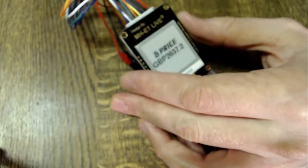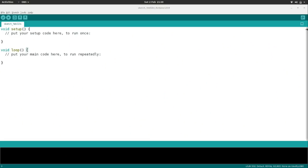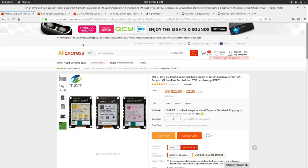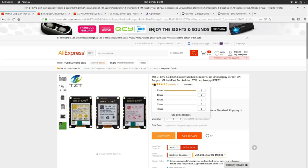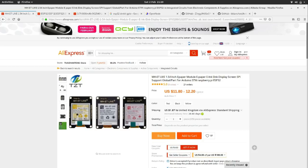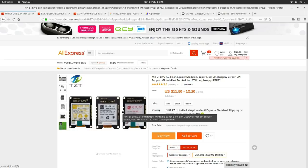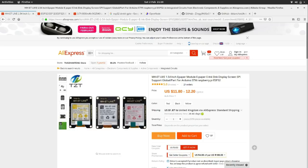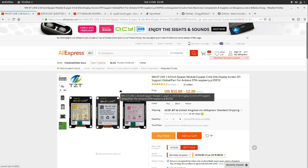We're just going to dive right in and start coding. But first it's probably worth showing you the price of some of these components. The actual e-paper module, which I bought from AliExpress, is like $12 per module. Some of them have colours; I went for the cheapest one, which is the black and white one, because I don't particularly need colour.